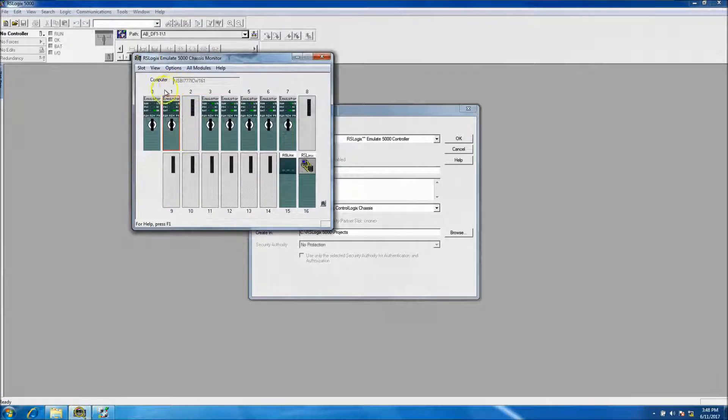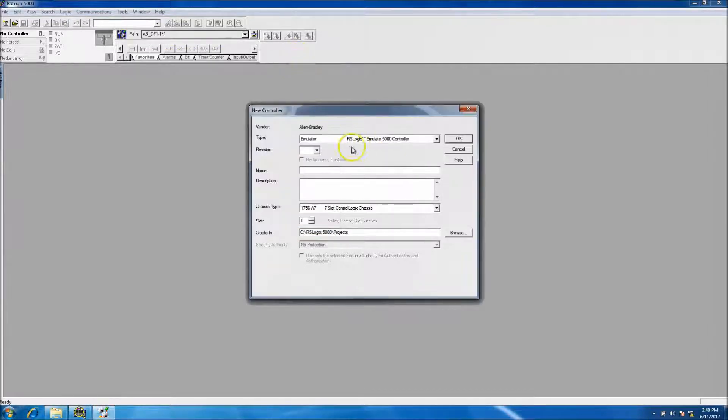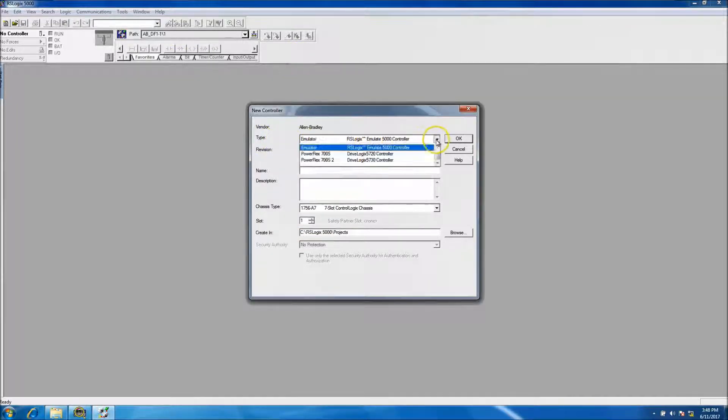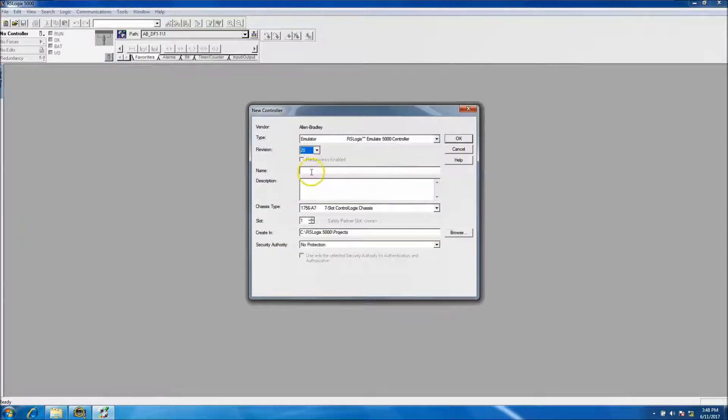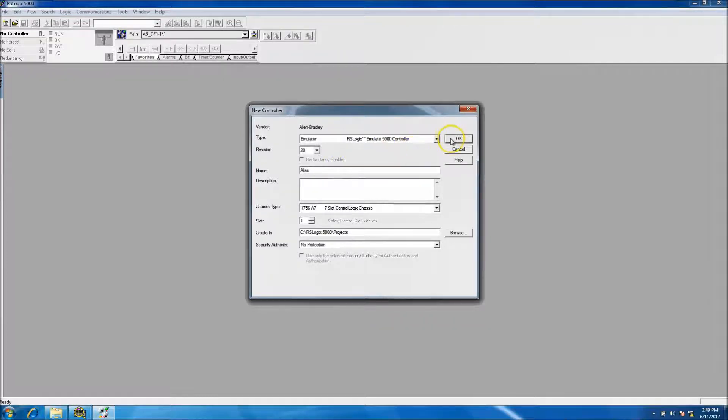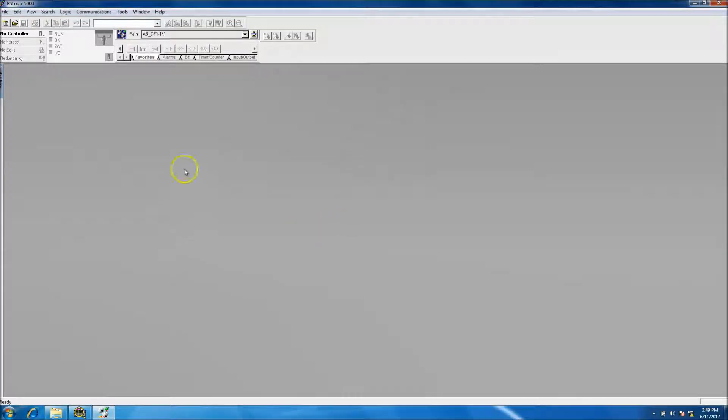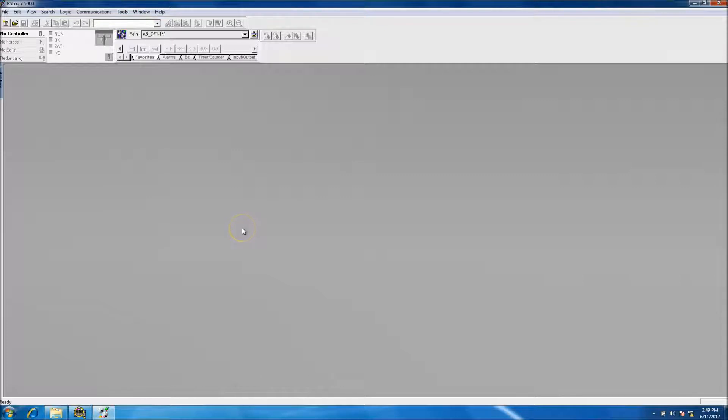My processor type is emulator. As you can see, my version is version 20 and I'll just name this alias example. It's going to be quick - I just want to show you how to do this in case you have any questions about aliasing.